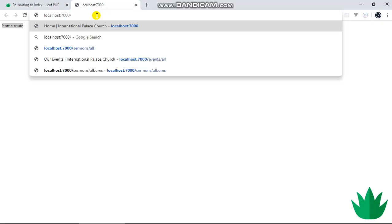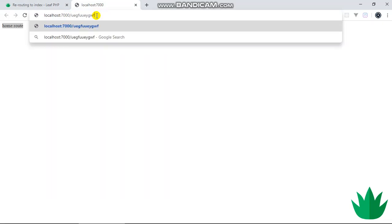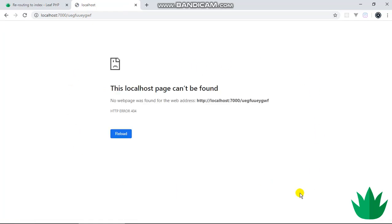If I type slash and then something, anything at all, right now this route doesn't exist. There is no handler for this particular route, so we get this really plain looking page that just tells us this page can't be found. In a real app, this isn't what you would want to display.